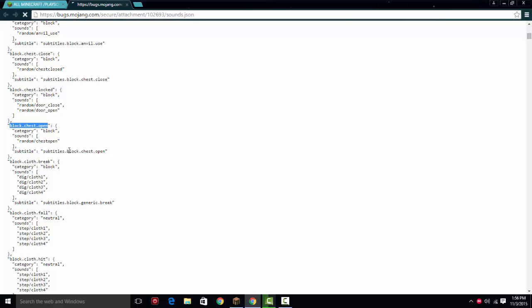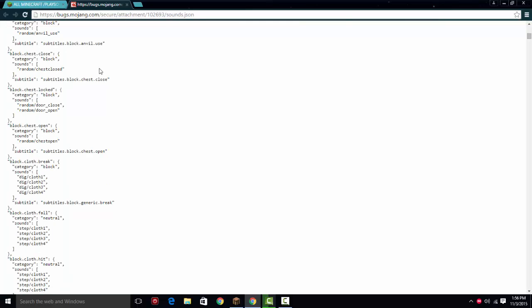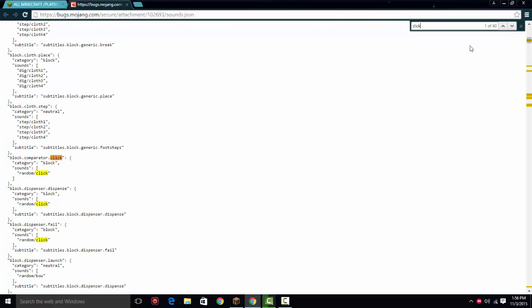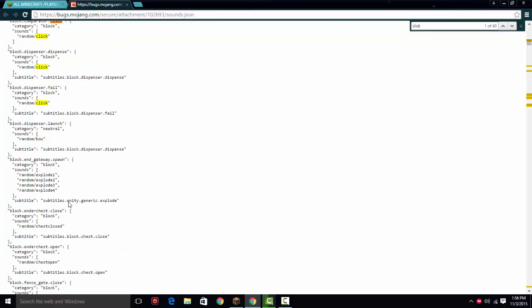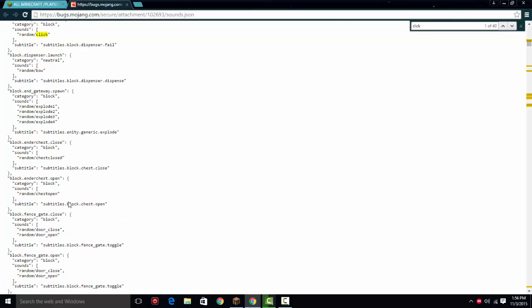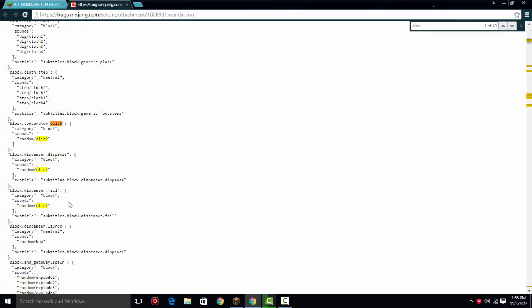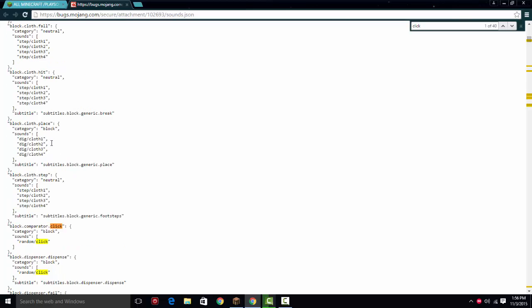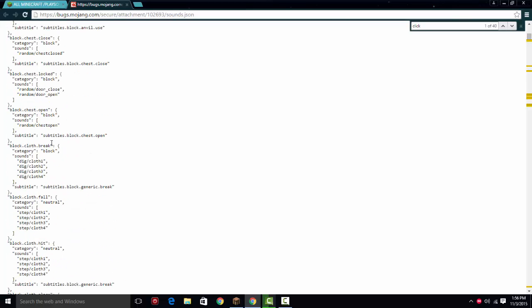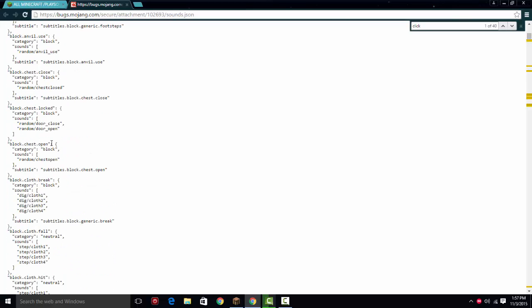so I'm going to look for, I'm going to search for click, let's find the random.click. So they kind of made things more specific. So instead of random.click, you have to specify stuff like random.cloth.step, or random.chest.step,